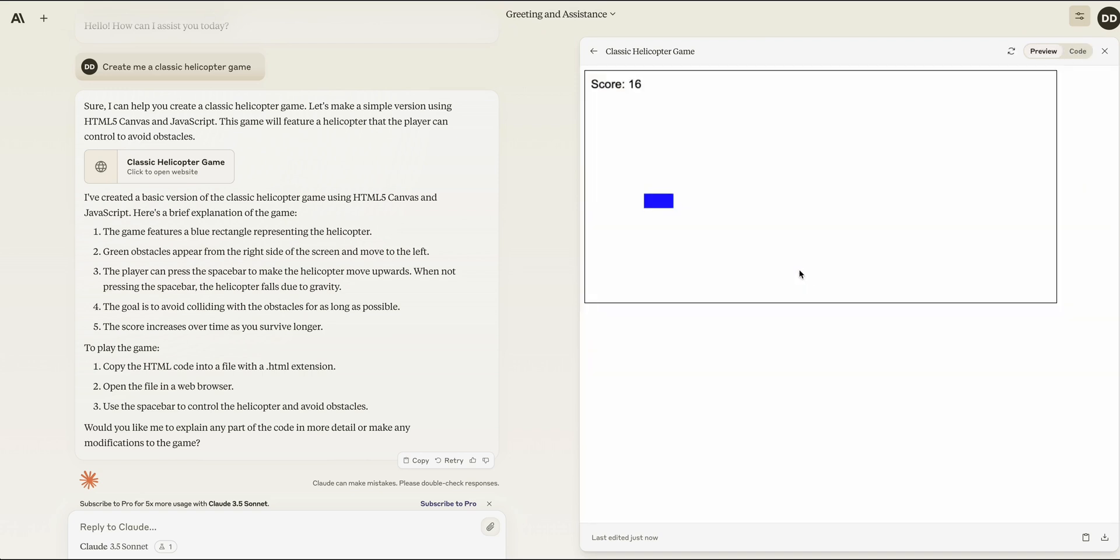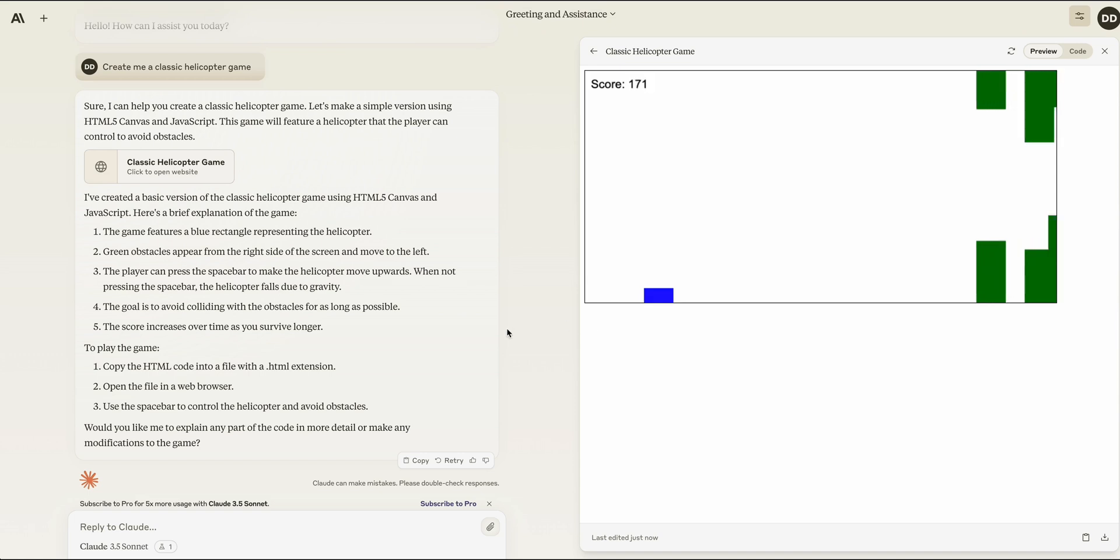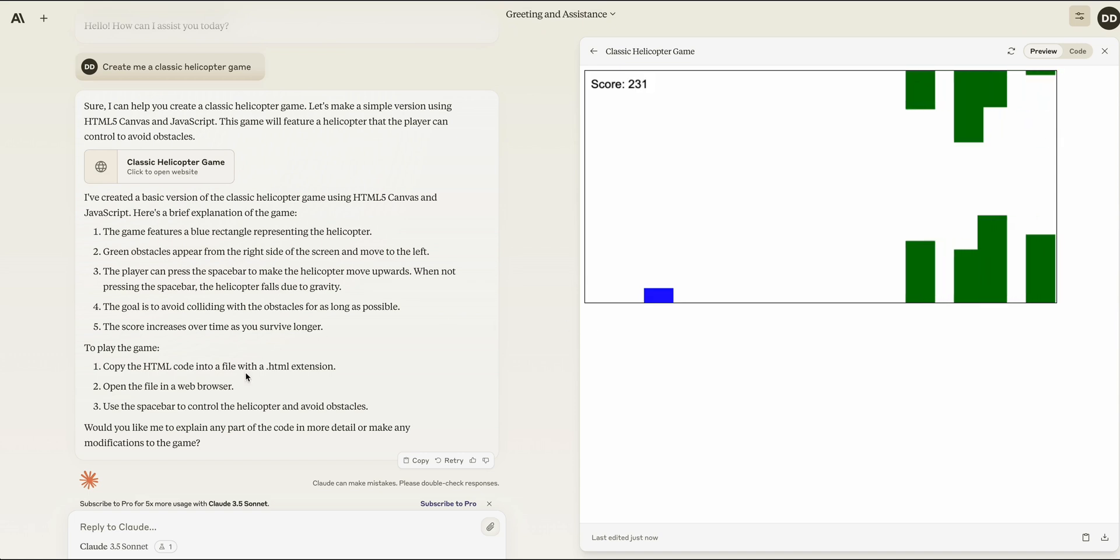Being able to have the sandbox environment for these things like artifacts, especially in a coding context, is going to be just amazing to play around with.